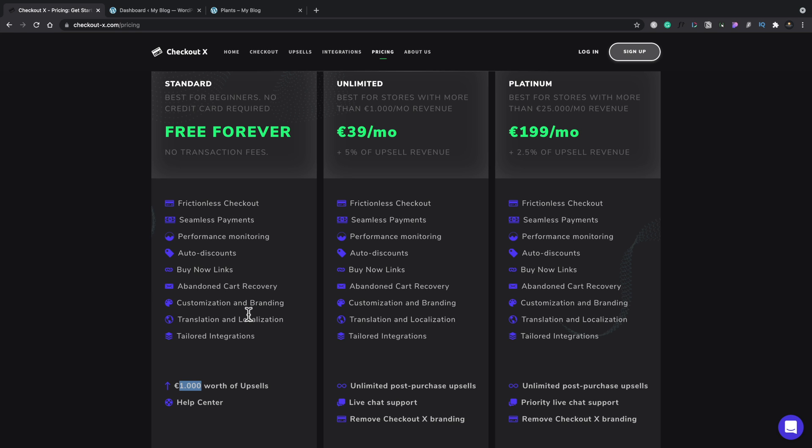Then if you want to move on up to the unlimited, you can see that has a 39 euros per month charge and you then charge five percent of the upsell revenue. The key thing that you remember here is that's five percent of the upsell revenue, not five percent of the store revenue.